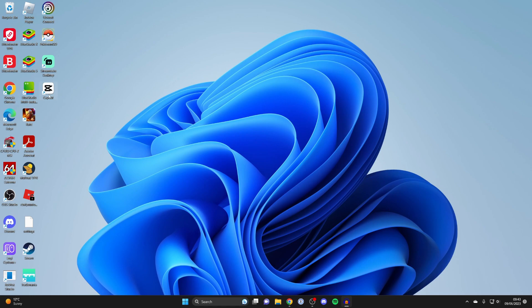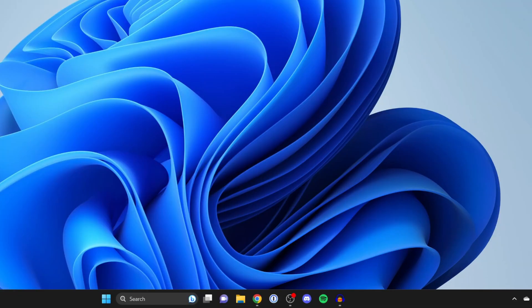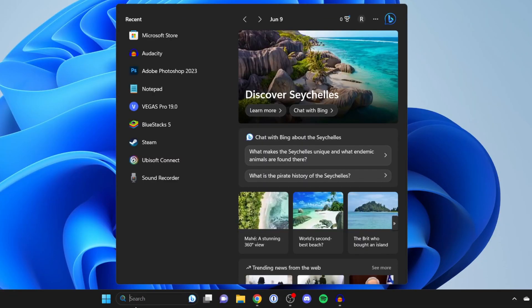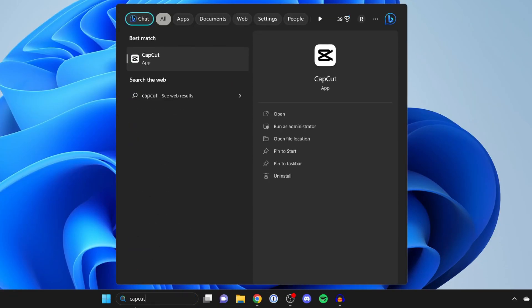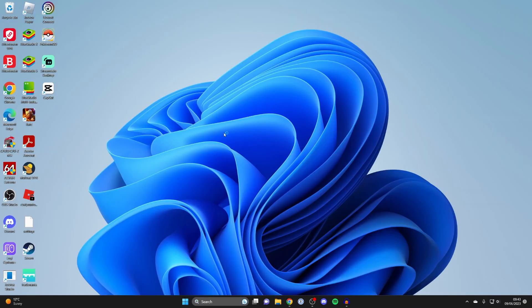As you can see, I've got the CapCut icon on my computer here on my desktop. Alternatively, I can go to the bottom of Windows again, click on search, and type in CapCut like this and open up the CapCut app.